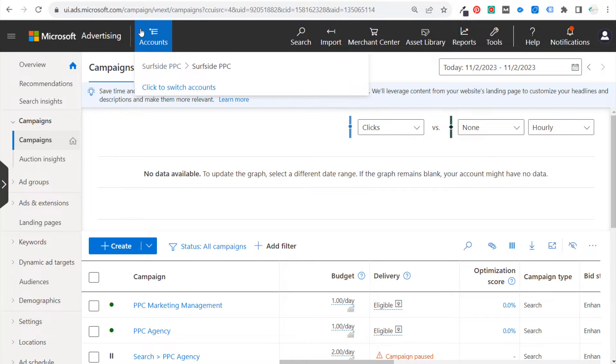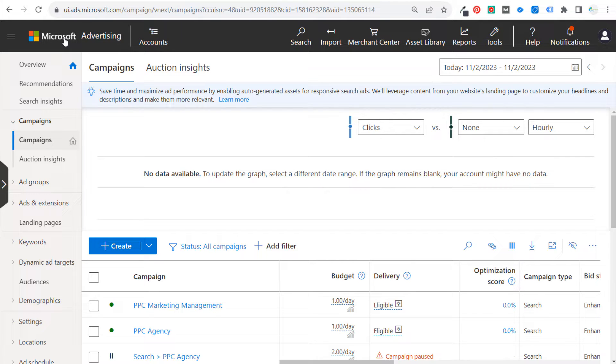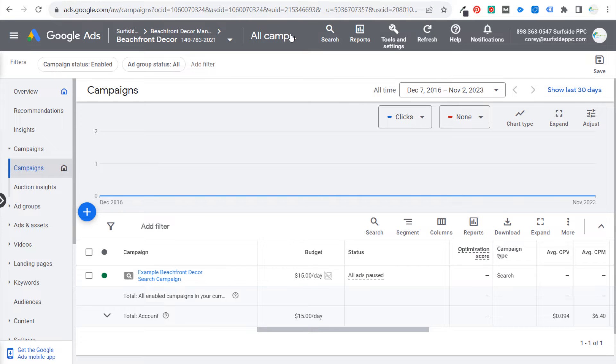So let's get started here. If you already have your existing Microsoft Advertising account, obviously you need to get started with a Microsoft Advertising slash Bing Ads account first and foremost. And I would assume if you're watching this video, you already have a campaign running in Google Ads.